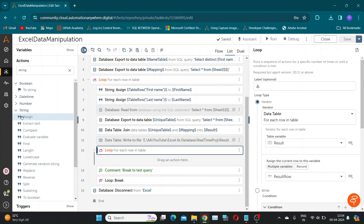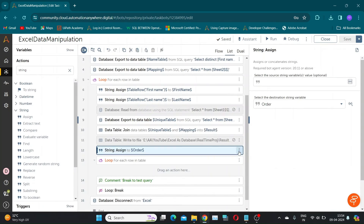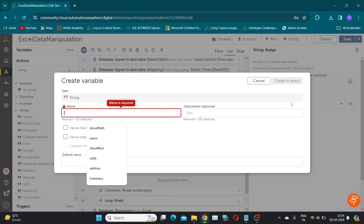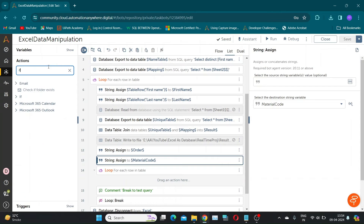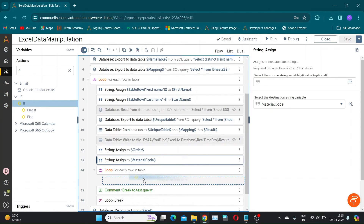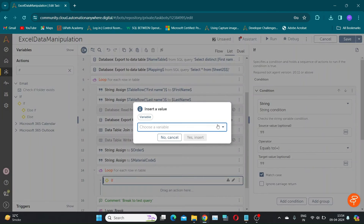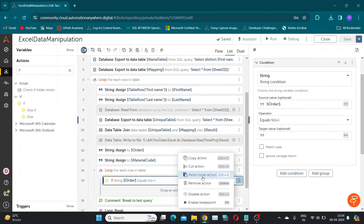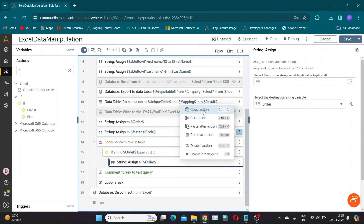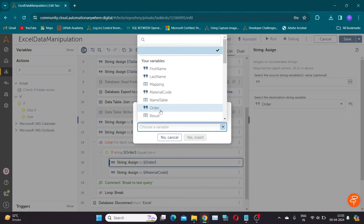Now we have to create two string variables to store the comma-separated order and material code values. First, ensure there are no residual values from previous iterations by assigning an empty string to both variables before entering the loop. Within the loop, include an if condition to assign values directly to the variables during the first iteration, while subsequent values are added comma-separated within the else condition. In the if condition, select condition type as string condition. Check if the order variable is empty. If the condition is satisfied, assign the result row variable's order value directly to the order variable. If the condition is not satisfied, assign order variable comma result row variable's order value to the order string variable. Do the same for material code values.